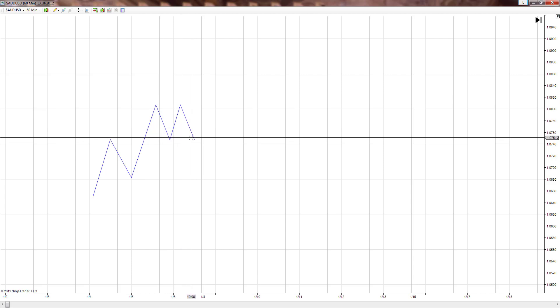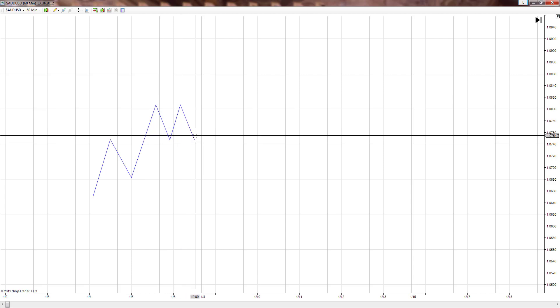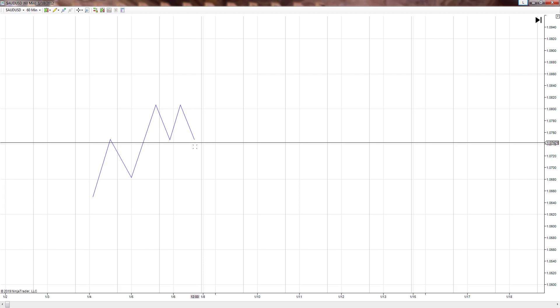As you have clearly seen, double tops and double bottoms are not that accurate of a trading pattern. On one of the time frames and one of the currency pairs, it was only about 30% accurate. But you can still trade them.